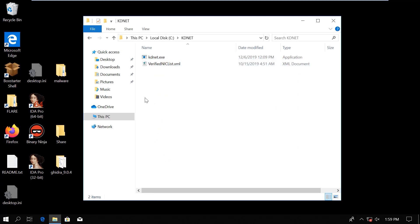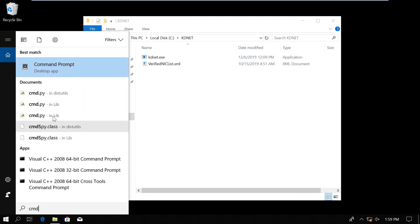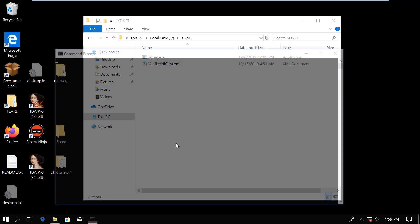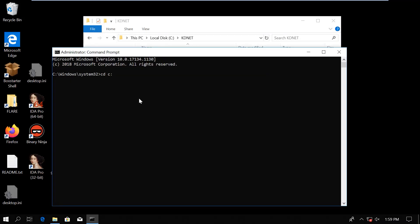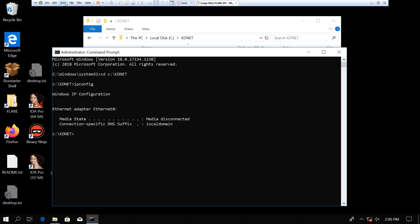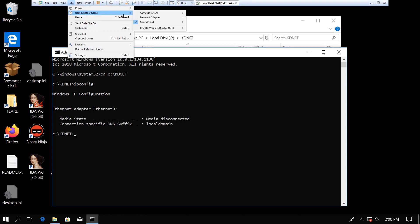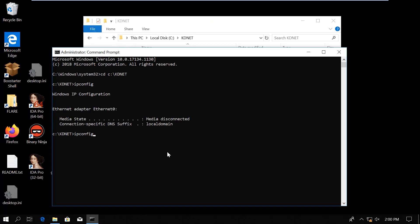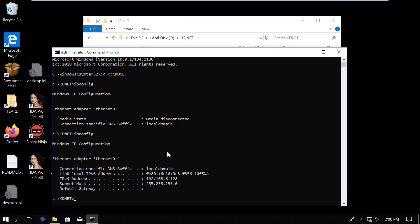I start the cmd.exe as an administrator, then go to kdnet. What we want to figure out is which interface is the correct one between the debuggee and the debugger. I run ipconfig. I need to enable the interface before doing that. So, let's do ipconfig again. I have 192.168.6.128. This is a virtual network.